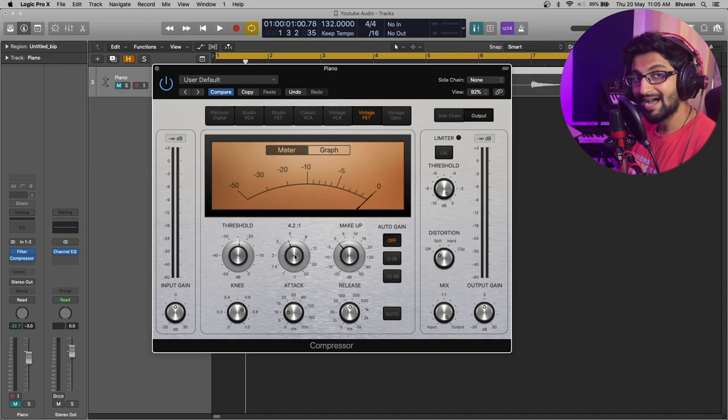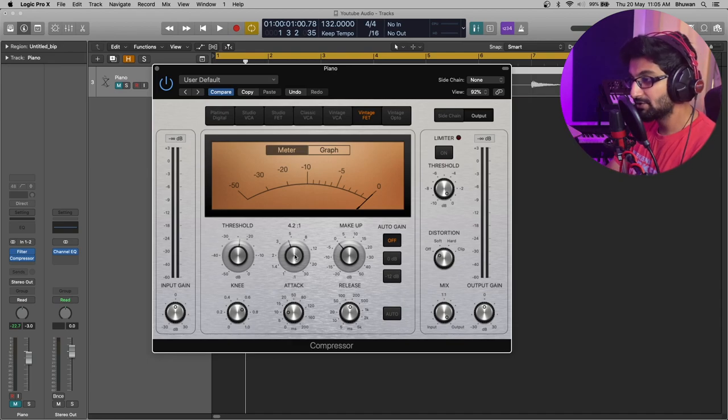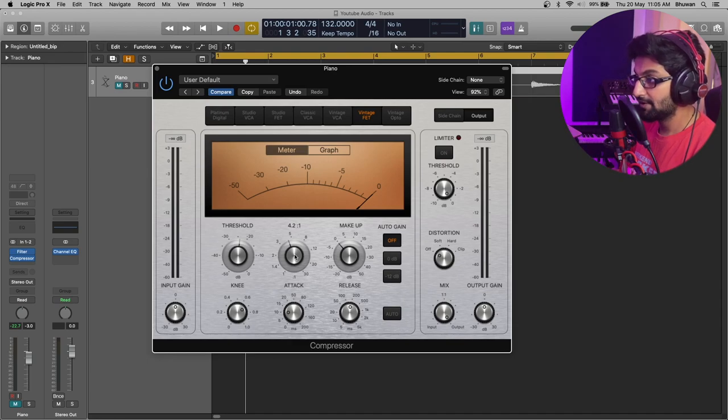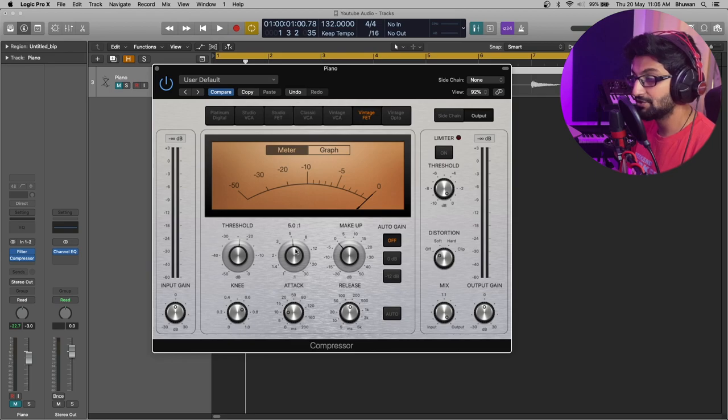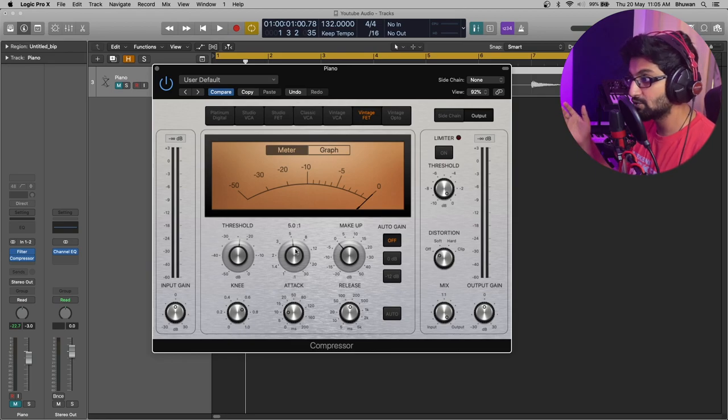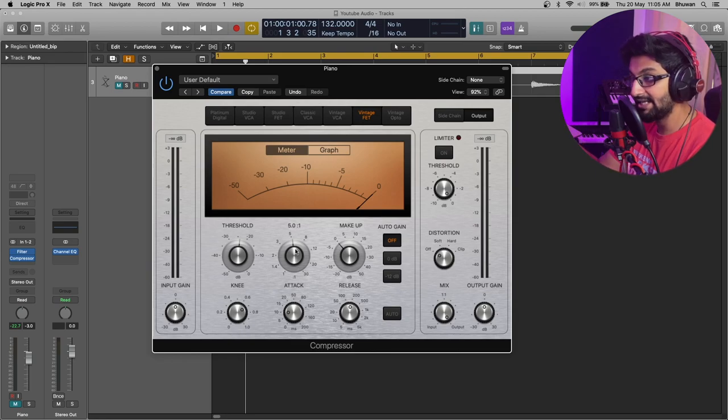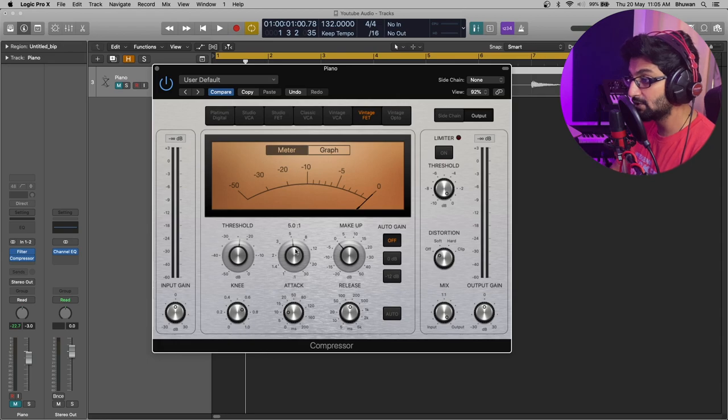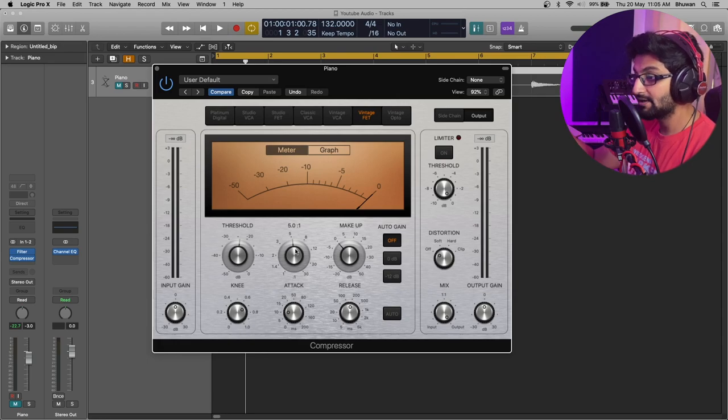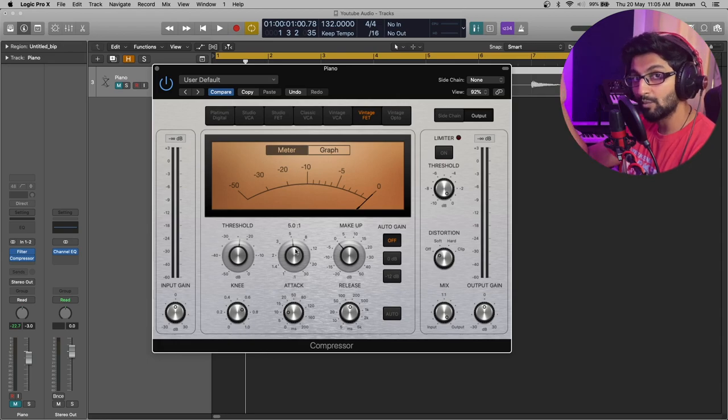The ratio defines how much the volume will be reduced. For example, if I have a ratio set to 5 is to 1, that means for every dB that I go above the threshold, there would be a reduction of one-fifth which is 20%.